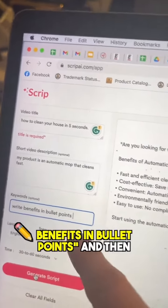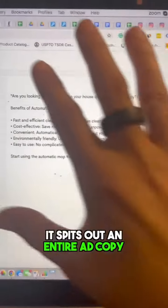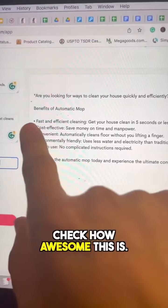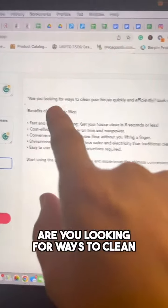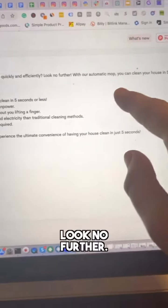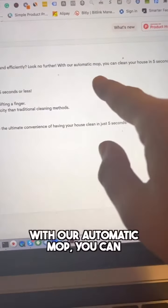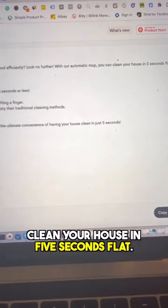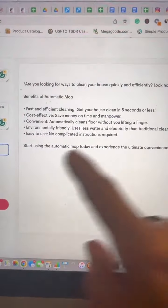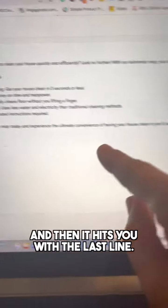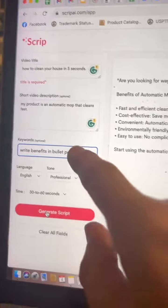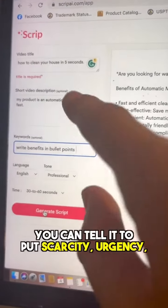Then right here you put the benefits in bullet points, and it spits out an entire ad copy for you. Check how awesome this is: 'Are you looking for ways to clean your house quickly and efficiently? Look no further — with our automatic mop you can clean your house in five seconds flat.' Then it lists awesome benefits. You can tell it to put scarcity, urgency, anything.